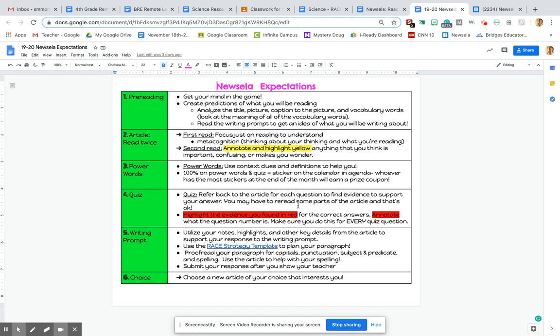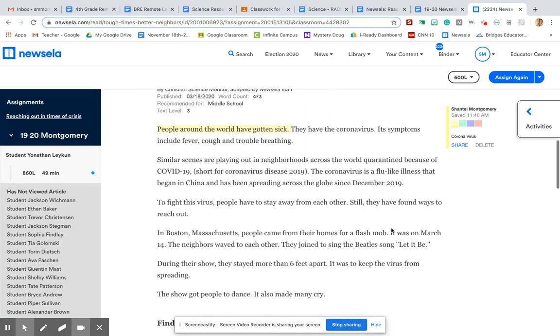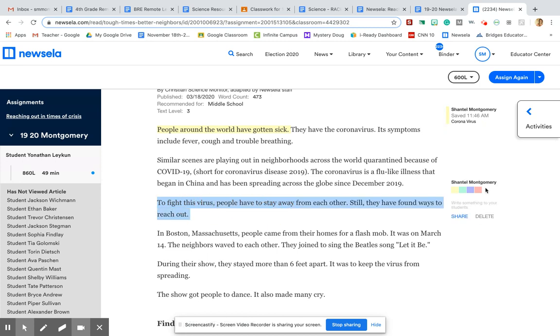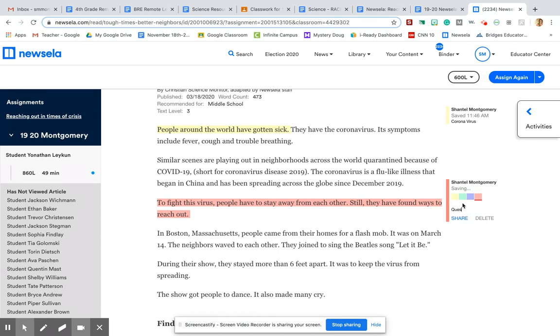Also, it's never a bad idea to just double check that you have the right answer. So that's why we are highlighting the evidence you found in red. So you're going to go back to the article. Wherever in the article it proves your answers correct, you will highlight it in red. So I'm going to go back to the article and show you real quick. So let's say that this sentence right here gave me evidence for question number one on the quiz. I'm going to highlight it in red. And if that's for question number one, I'm going to write question one.